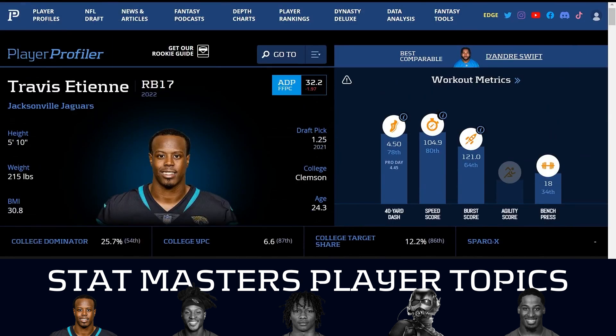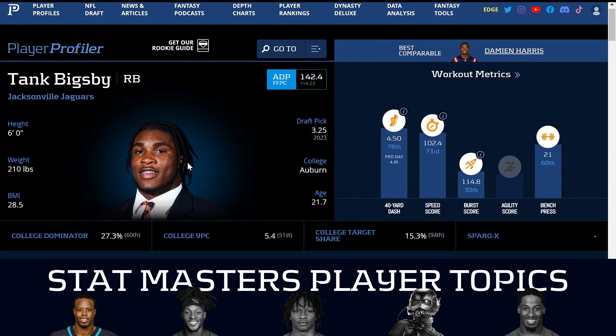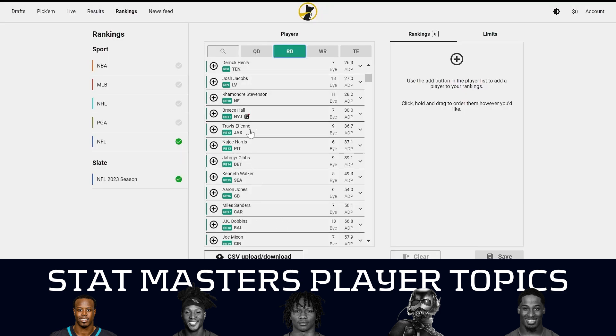Everything Travis Etienne did — the good and the bad — gets an asterisk for the Lisfranc. When you put it in context of the Lisfranc, the good looks better and the bad doesn't look as bad. People are going to tell you that Tank Bigsby is such a great prospect, and that Ernest Johnson — the free agent they signed, who's also fringe — are going to come in and keep Travis Etienne from seeing his ceiling. No. If Travis Etienne is good enough to be an RB1 in fantasy football, he will be despite Tank Bigsby and all the flaws on his profile.